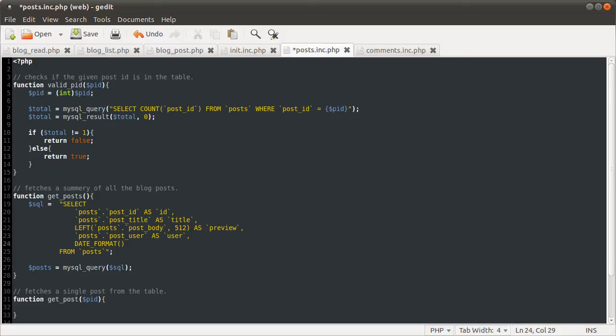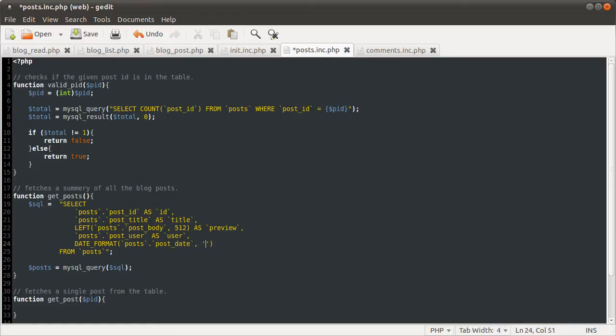Next thing is the date, and we're going to format it using the MySQL date format function, which is fairly comparable to PHP's date function. In fact, I think most of the character identifiers are fairly the same. The first parameter, as with most MySQL functions, is the column, which is going to be posts dot post date.